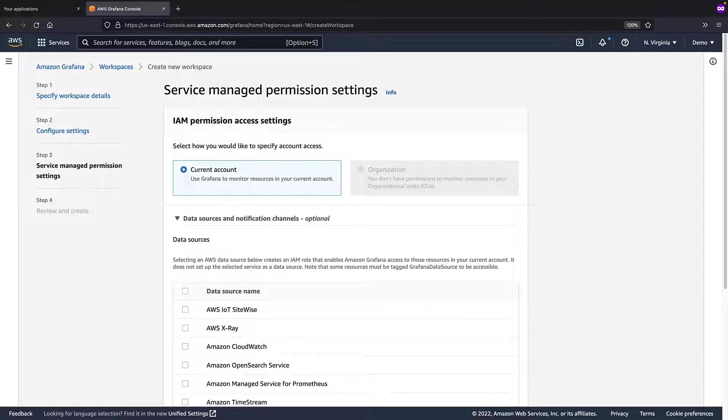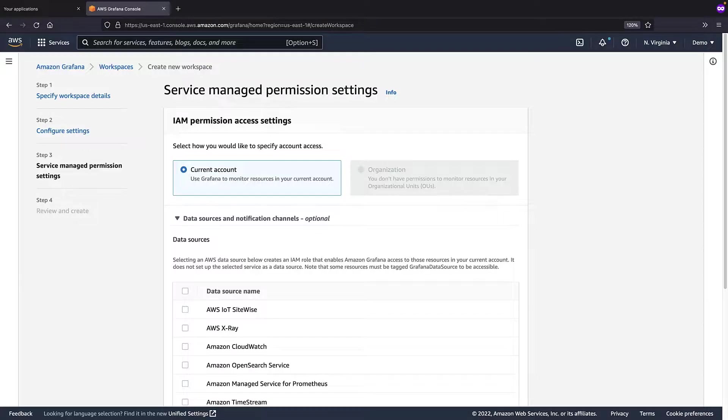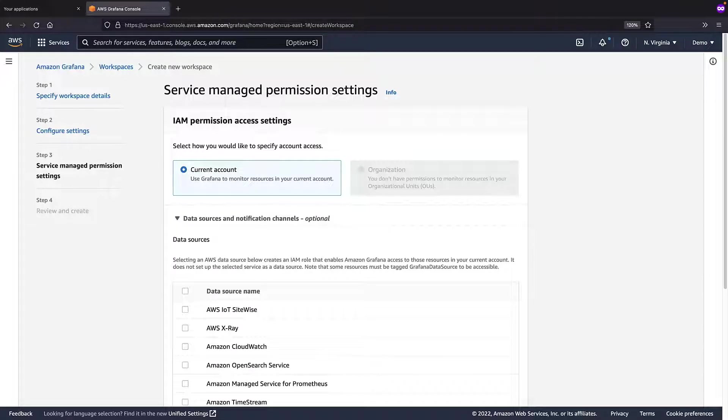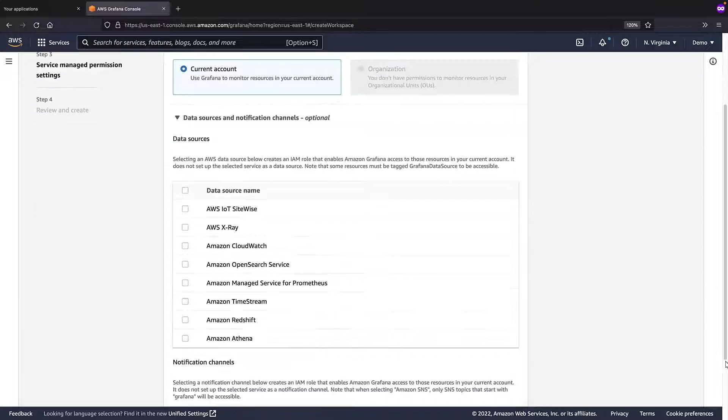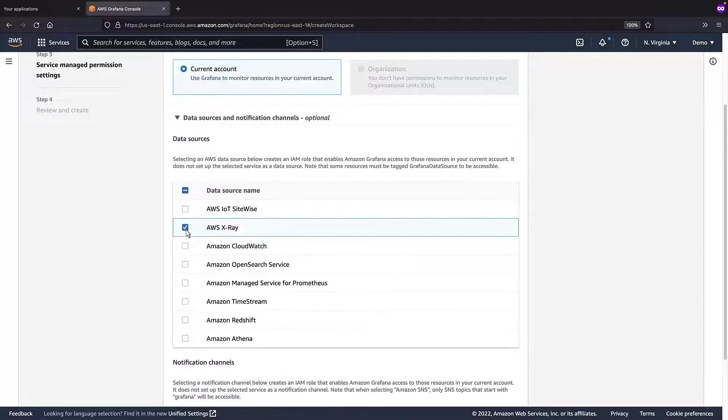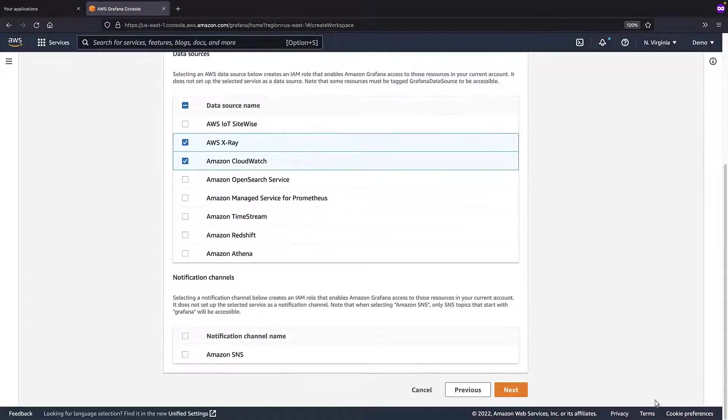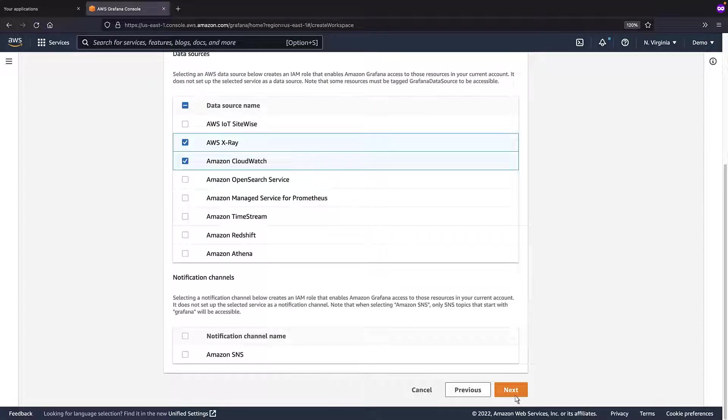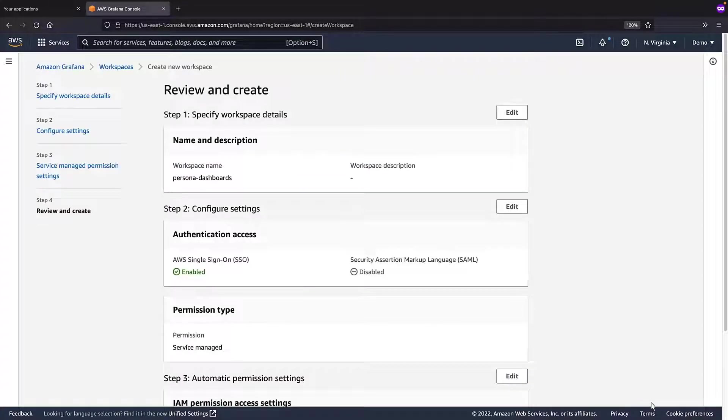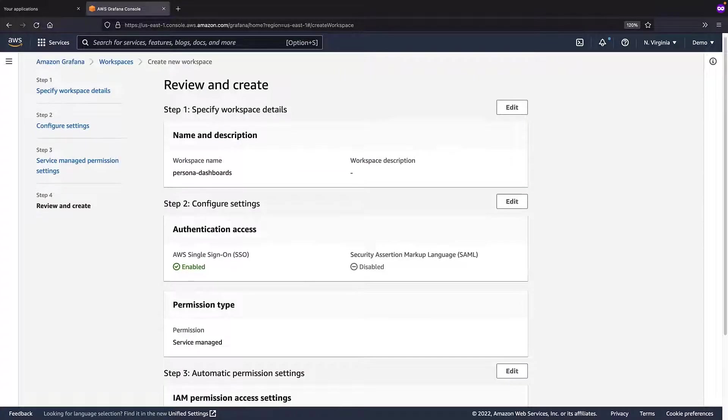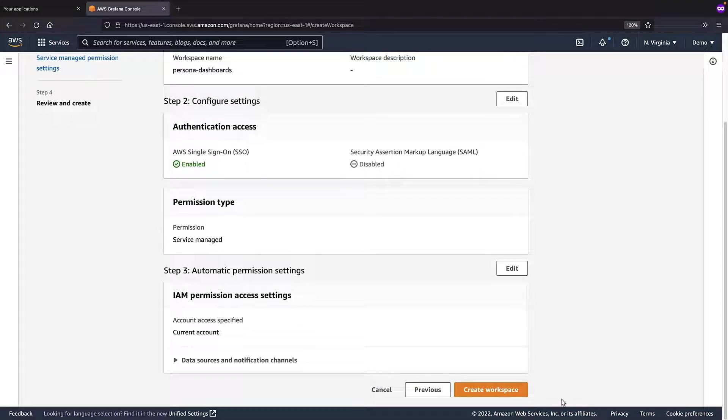Next, we can select data sources. This will create an IAM role that enables Amazon-managed Grafana to access those resources in the current account. For our purposes, we'll select AWS X-Ray and Amazon CloudWatch. Next, we'll review the settings and create the workspace.